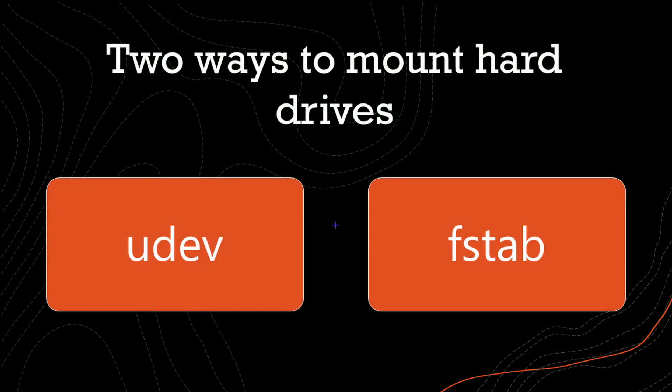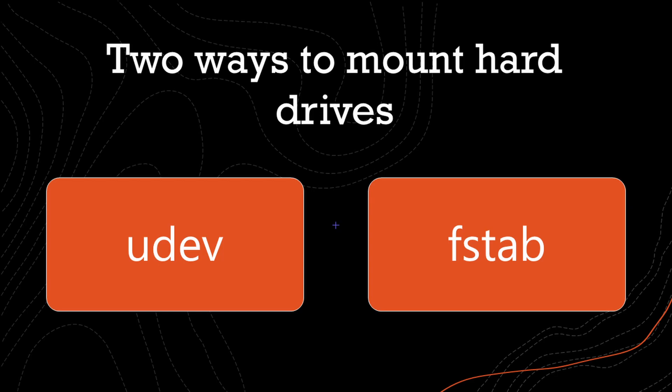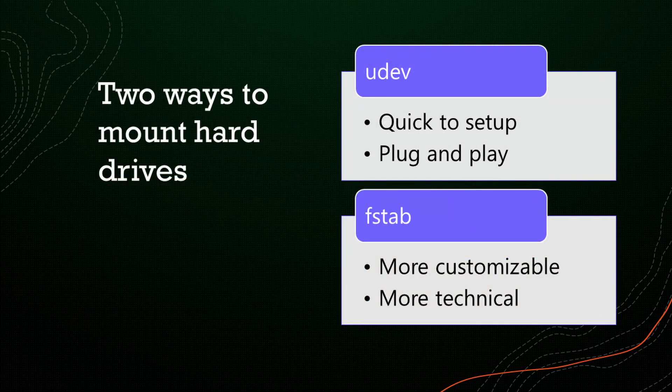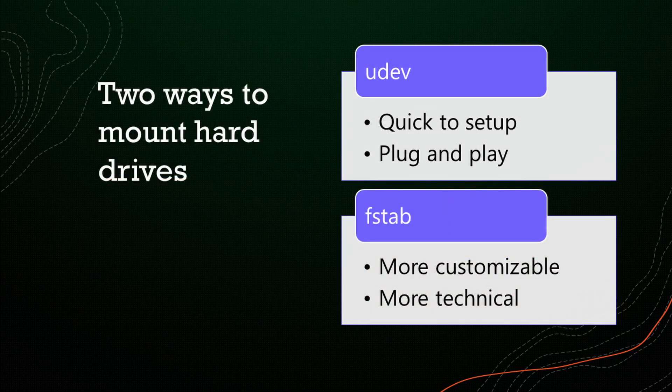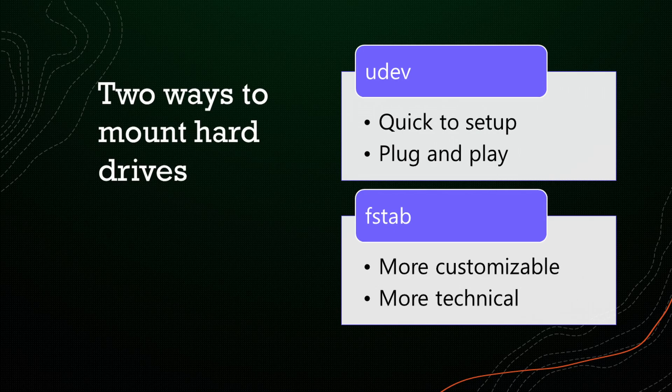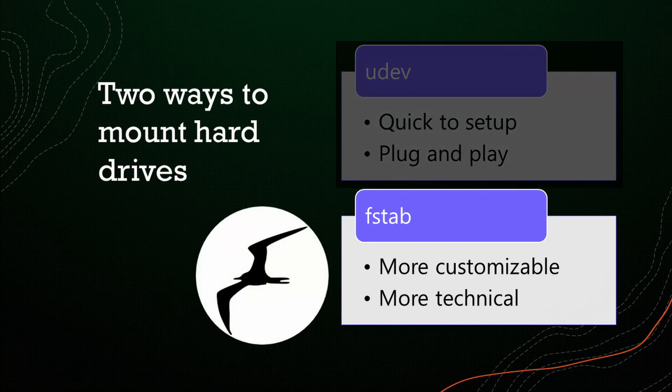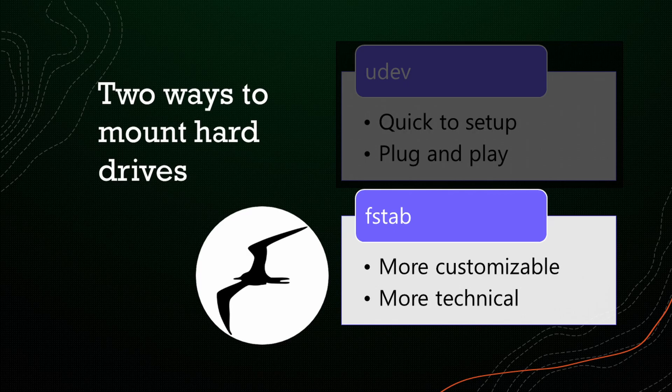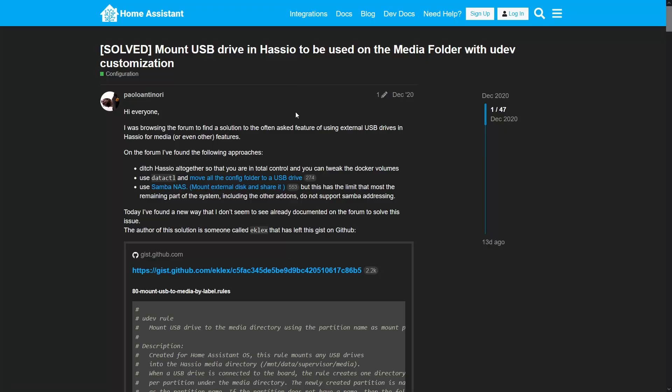I'm going to show you two ways to mount a hard drive. One method will be using a UDEV file. The second will be using FSTAB. UDEV can be set up in minutes and will automatically mount hard drives to Home Assistant for you. FSTAB takes more work to set up, but will allow you to specify your mounting location. If you're using Frigate, FSTAB is the way you want to go. I'll start by showing UDEV first, which is quick to set up and allows plug and play of USB drives.